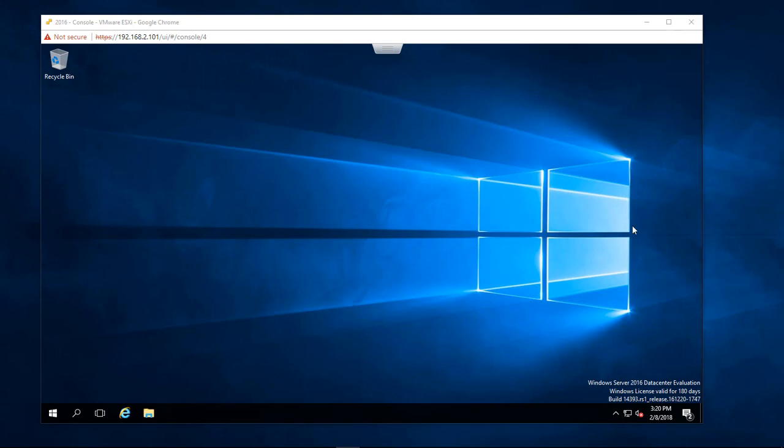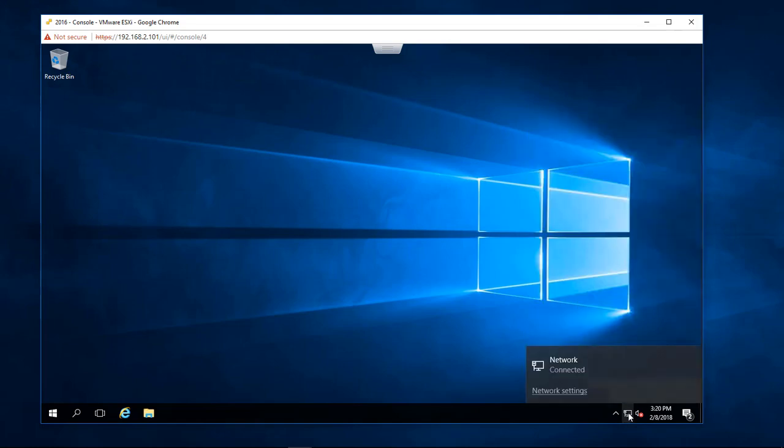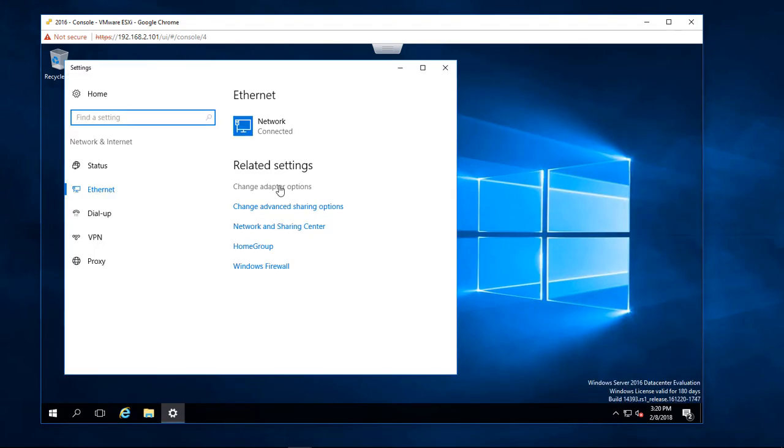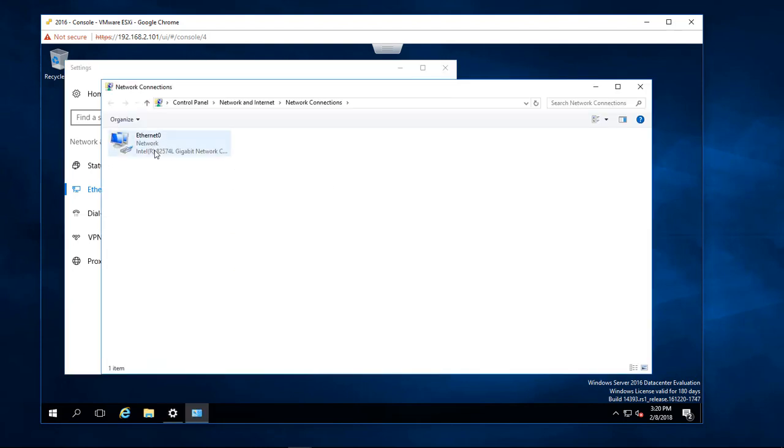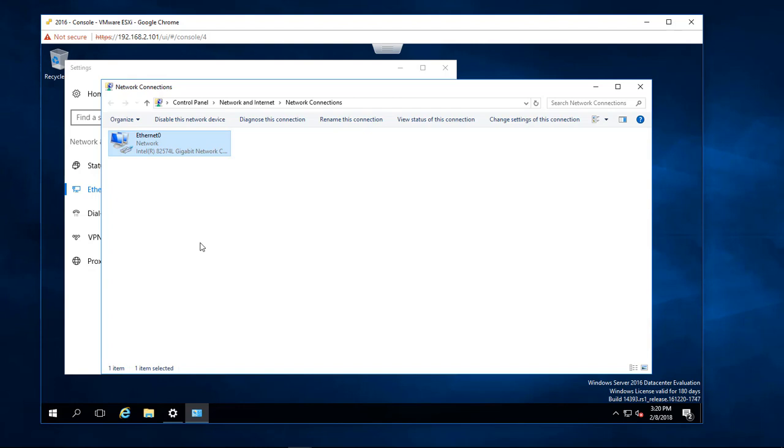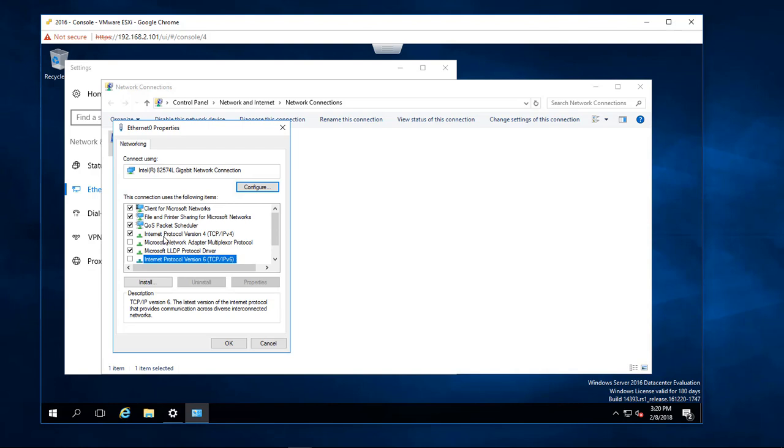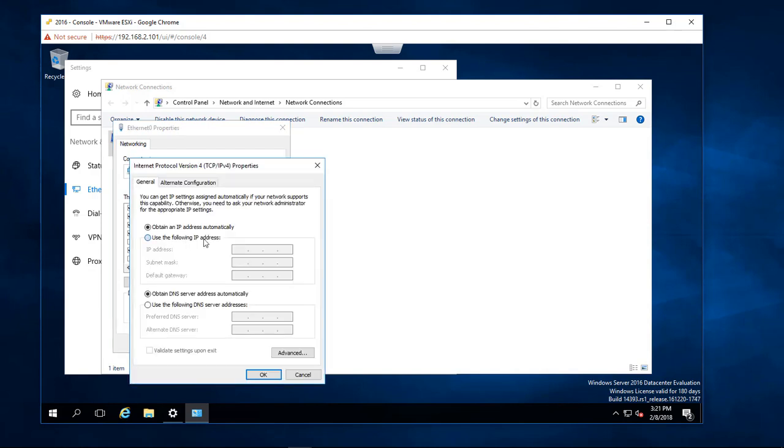So what we're gonna do first, come over here, click on our little network item here, and choose network settings, choose change adapter options. We're going to right click on our ethernet adapter, go down to properties, we do not have the version 6 of the TCP IP, so we're going to uncheck that, we're gonna come over here to our internet protocol 4, double click on it.